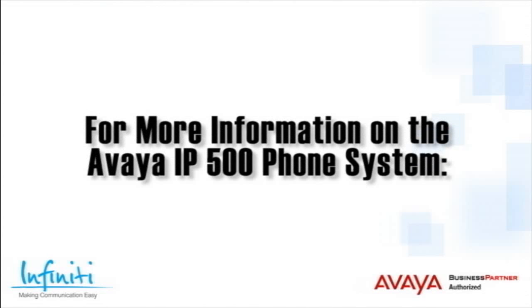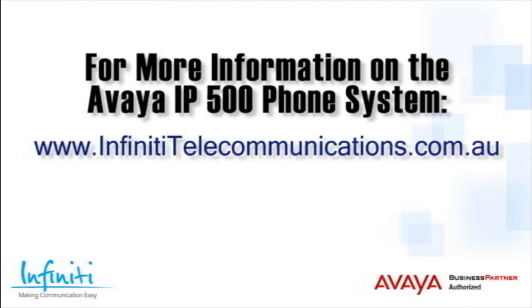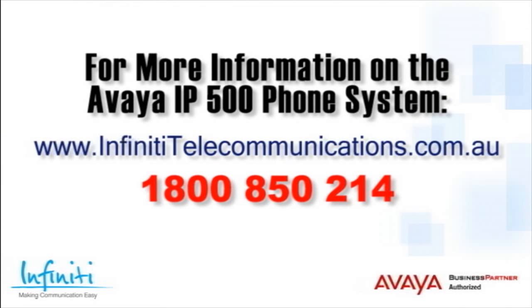For more information about the Avaya IP 500 phone system, please contact Infinity Telecommunications via our website or contact our customer service team on the phone number you see on your screen.